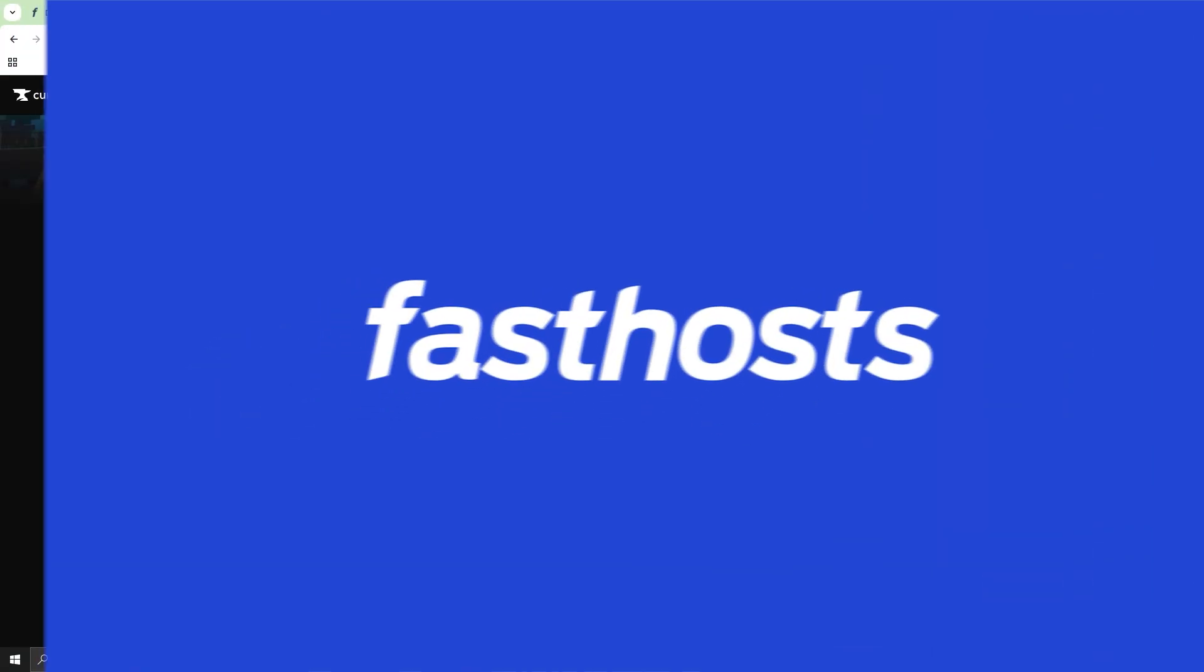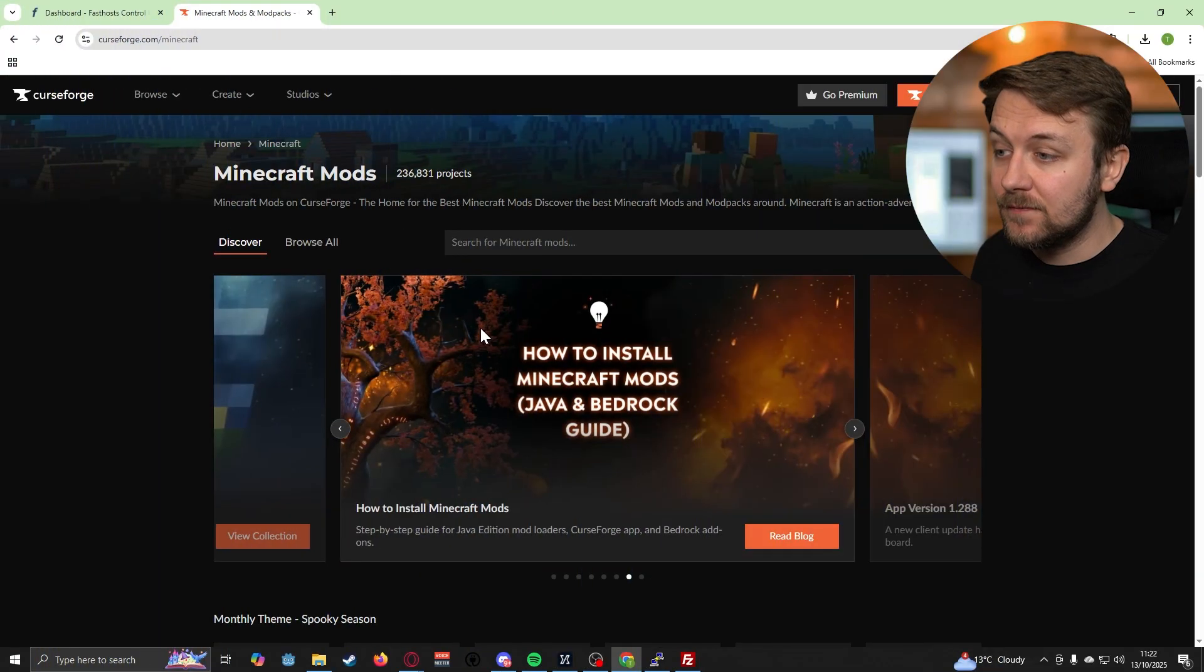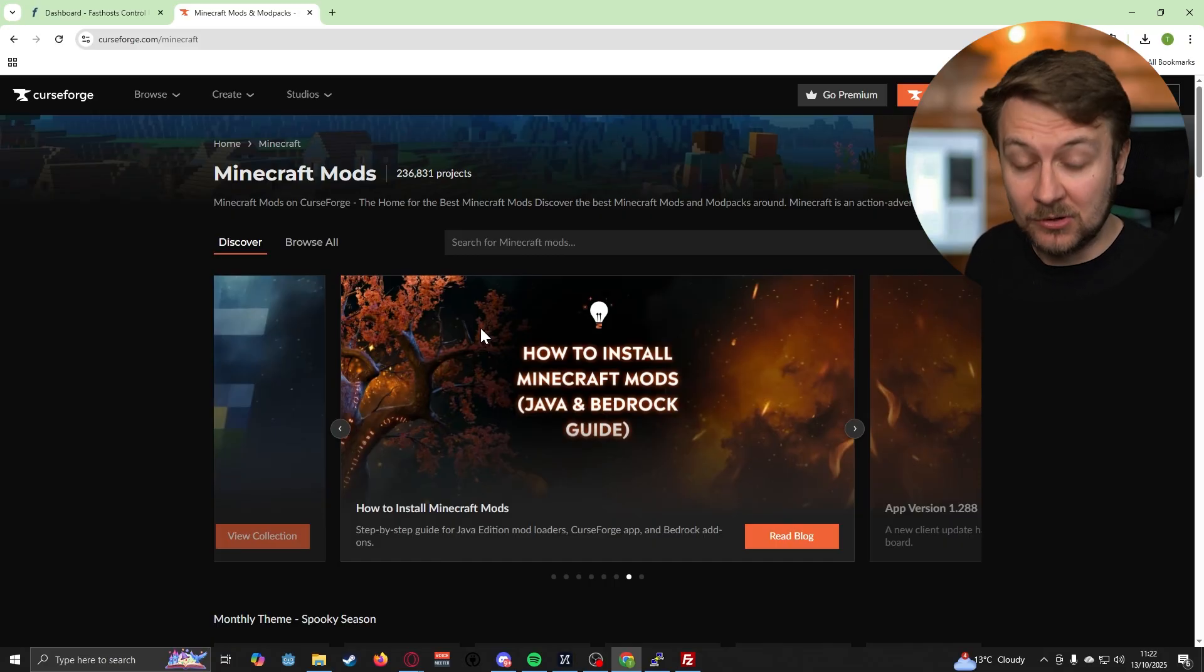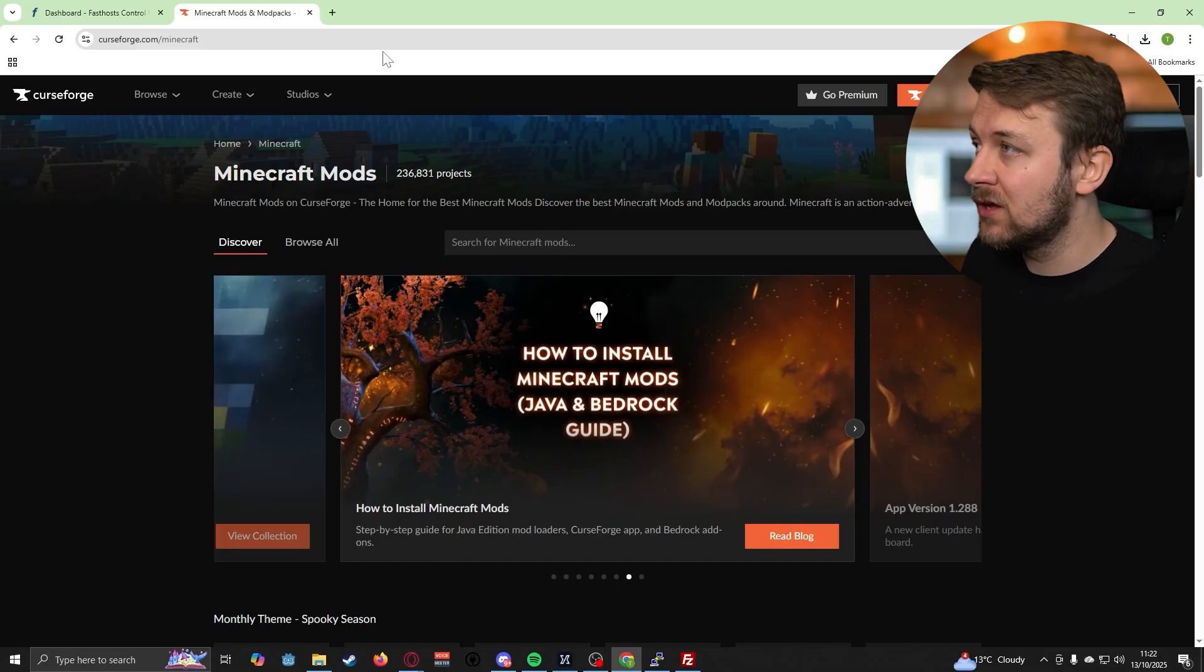Once you've done that, come back to this video and we'll get you set up with some mods. First things first, we need to find some mods to actually install onto our server.